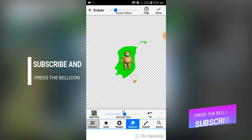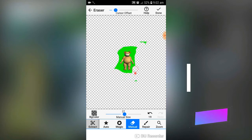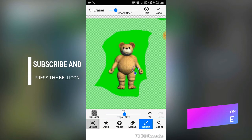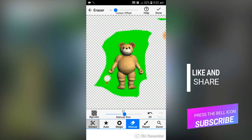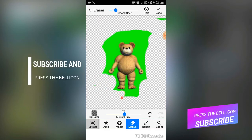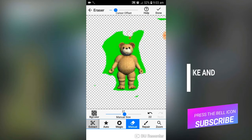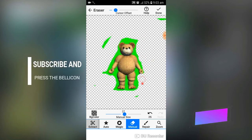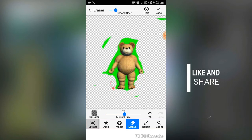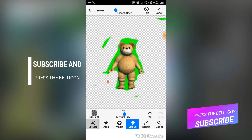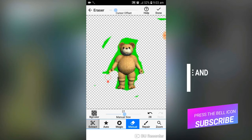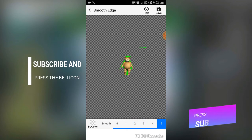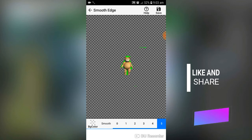You can zoom in and continue erasing. After erasing, you can adjust the smoothness of your photo and then save it.